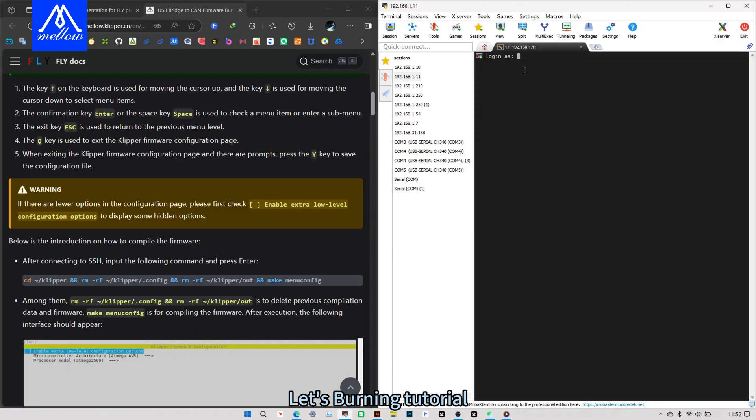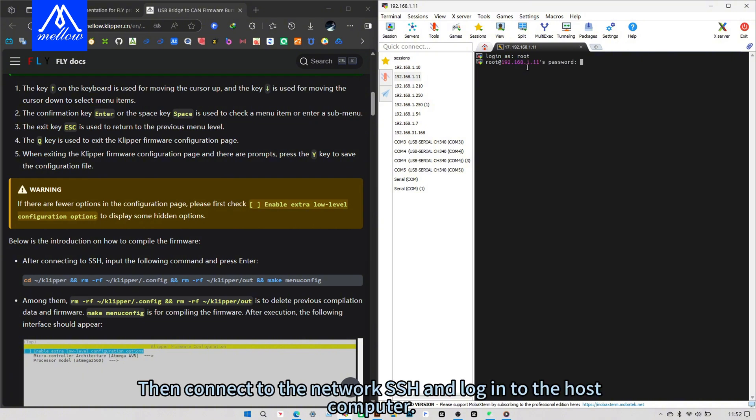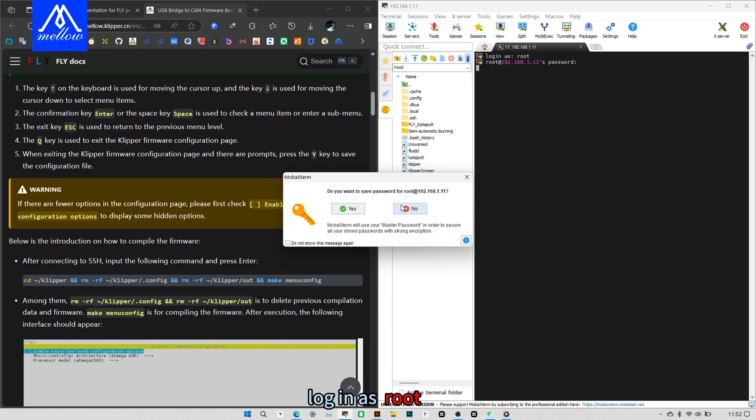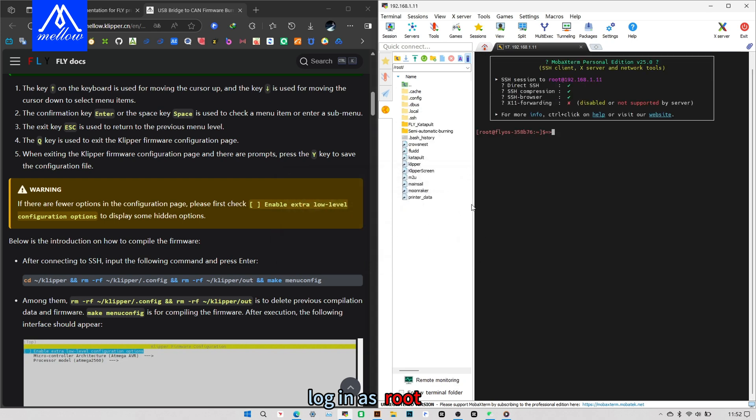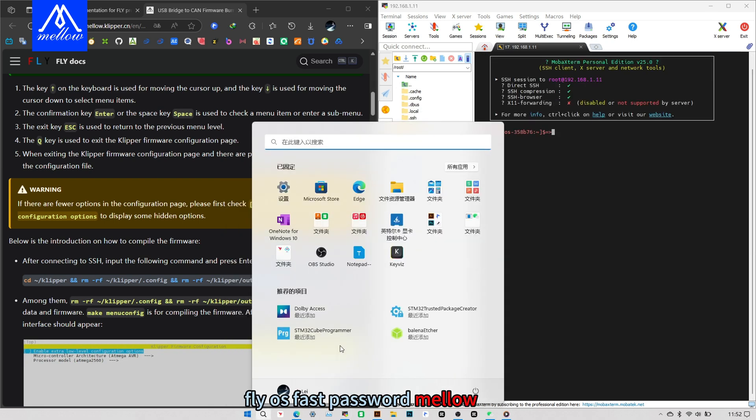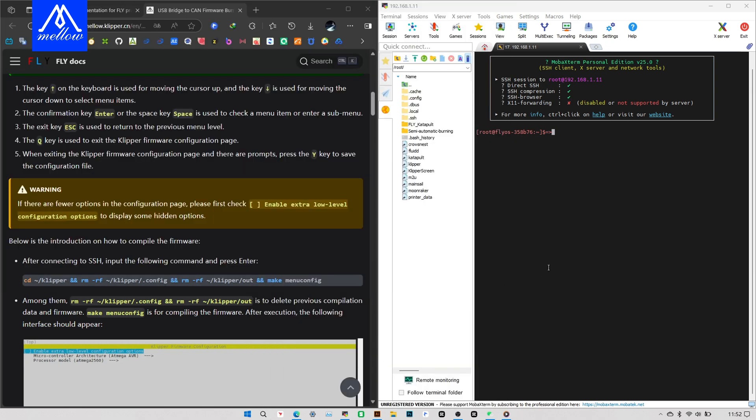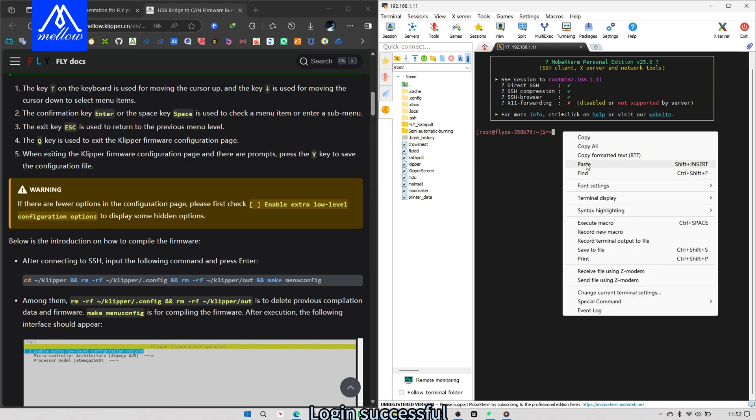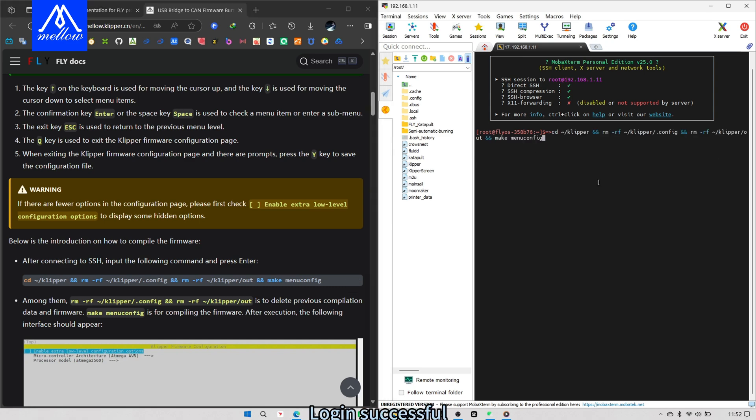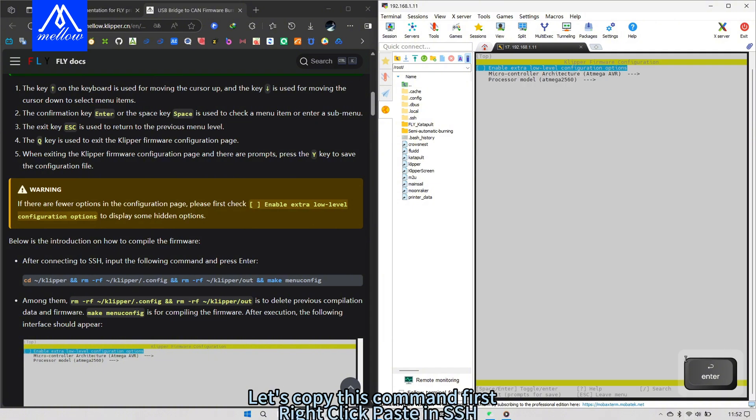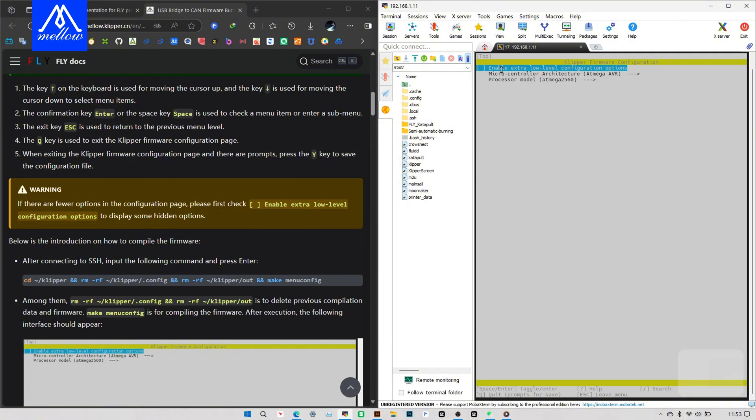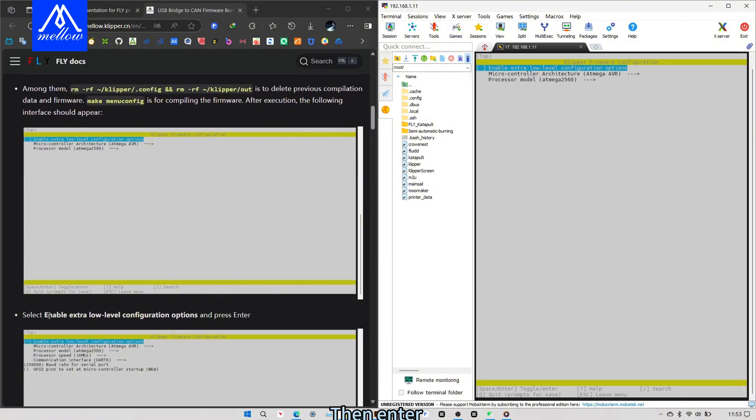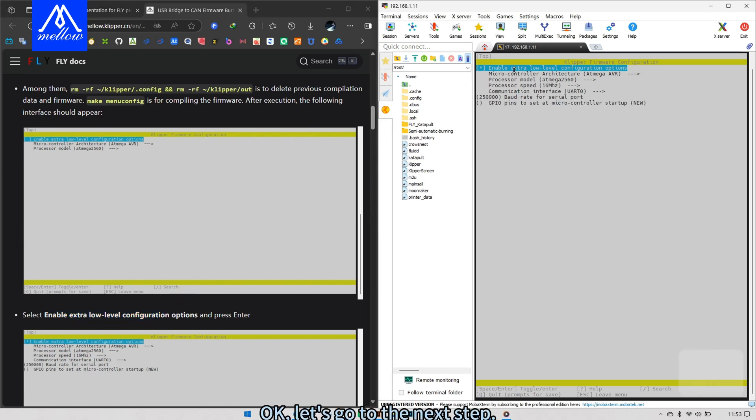Let's burn in tutorial. Then connect to the network and log into the host computer. Login as root. FlyOS fast password mellow. Enter the password. Login successful. Let's copy this command first, right click paste inch, then enter. Okay, let's go to the next step.